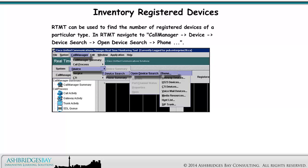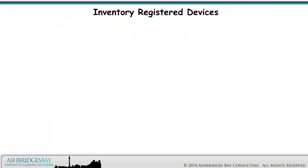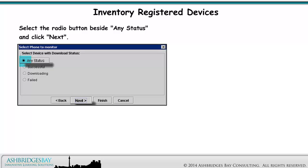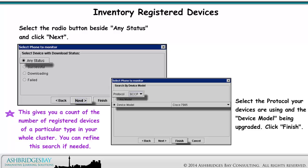RTMT can be used to find the number of registered devices of a particular type. In RTMT, navigate to Call Manager > Device > Device Search > Open Device Search > Phone. Select the registered radio button and any call manager, then click Next. Select the radio button beside any status and click Next. Select the protocol your devices are using and the device model being upgraded. Click Finish. This gives you a count of the number of registered devices of a particular type in your whole cluster. You can refine this search if needed.